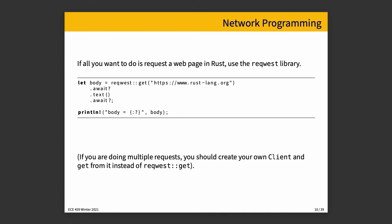Okay, and now we're going to talk about network programming a little bit, also thinking about asynchronously here. If all you want to do is request a web page in Rust, there exists a nice little library for this, the Request, but spelled funny, library.